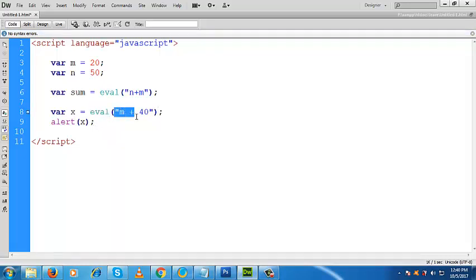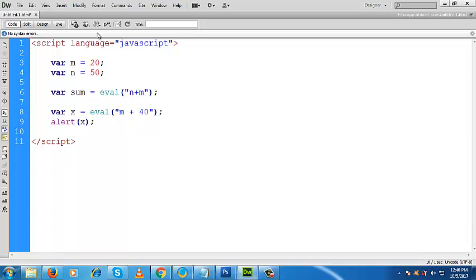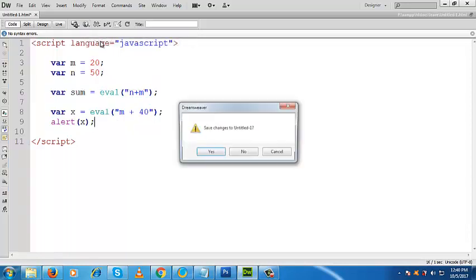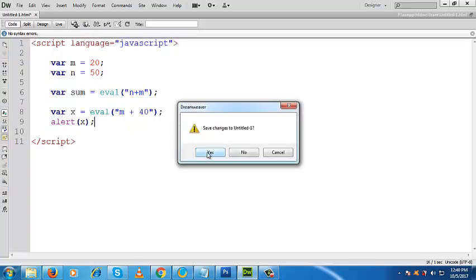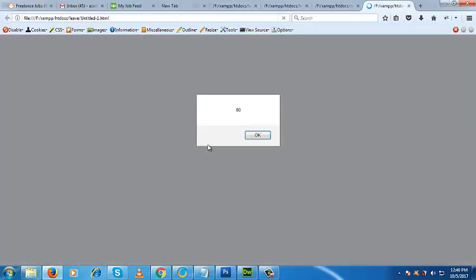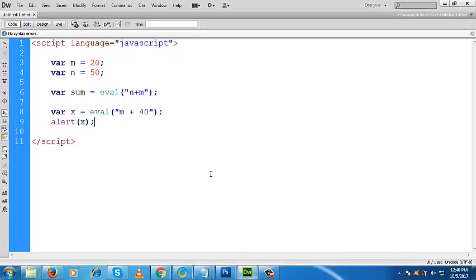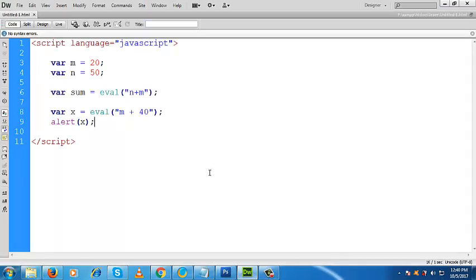That means m, which is 20, plus 40. That means we will get as result 60. So let us go to output now and see what result we are getting. Look, we are getting 60. In this way, the eval method performs its evaluation or execution of its argument. That is the eval method.